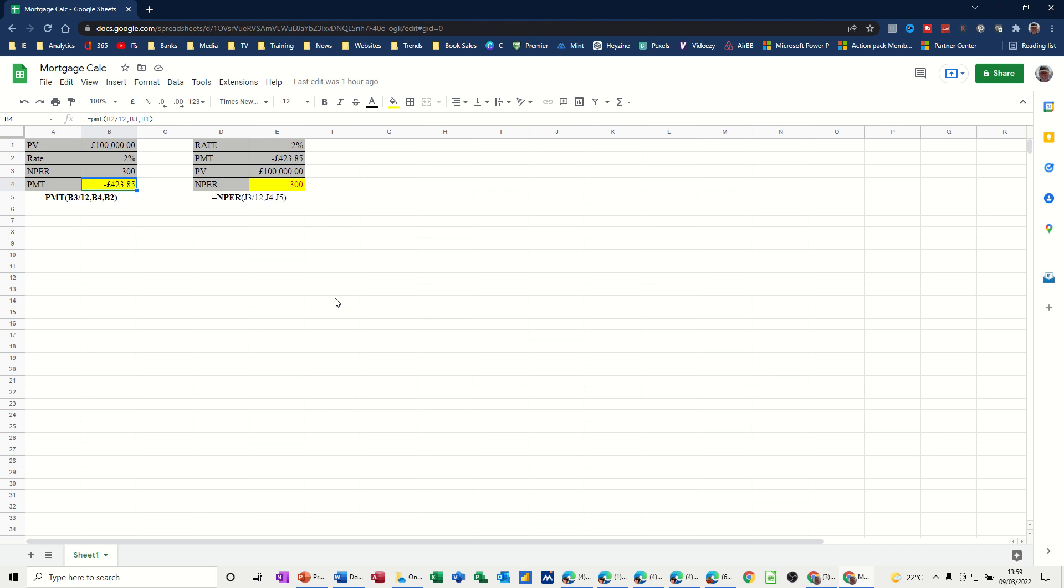Hi guys, welcome to this session on Google Sheets. In this module, I want to have a look at how you can use Google Sheets to calculate your mortgage repayments or any loan repayment. I'm going to use two functions, as you can see on the screen there, the PMT function and the NPR function. Then I'm going to use an add-on called Goal Seek, which will allow you to change some of the parameters and see what the impact of the result is.